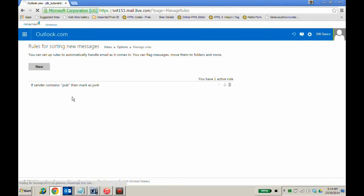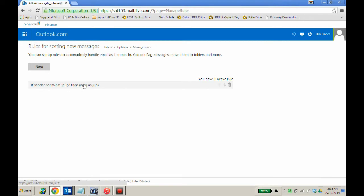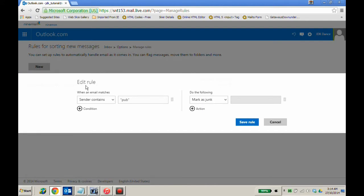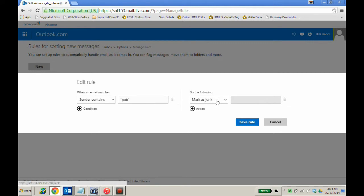In your message rules, you can see that I have created a rule that says if a sender contains the word pub, then mark it as junk. If I click on that rule, it will expand the rule and tell me that a sender containing the word pub will be marked as junk.